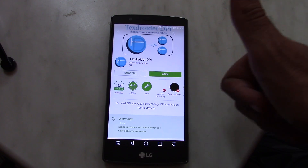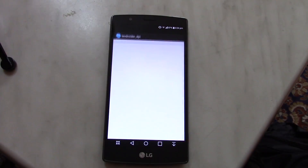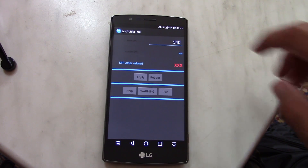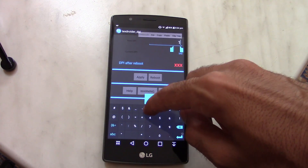The second thing you can do with root is change the screen's density, or DPI value. This is easy to do with a simple change in a line in the build.prop, but this time I'm going to use an app. Download the TextDroider DPI app from the Play Store — link in the description. Open it, grant root access, then set your DPI to whatever value you like. A lower value means everything will seem smaller. I got it down to 540 without breaking anything.